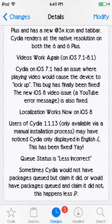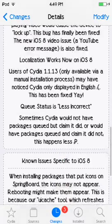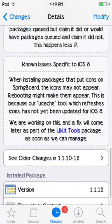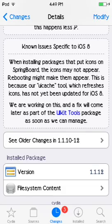Localization works now, and so much more. Known issues specific to iOS 8: when installing packages that put icons on Springboard, the icons may not appear — rebooting might make them appear. This is because the UI cache tool which refreshes icons has not yet been updated for iOS 8.